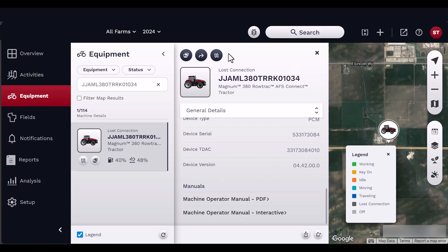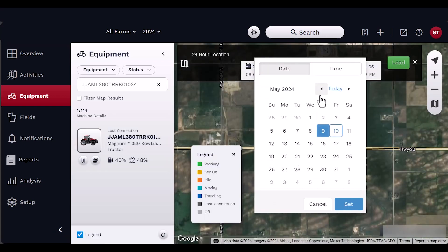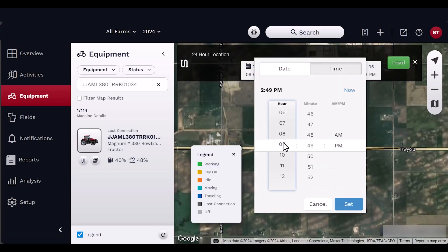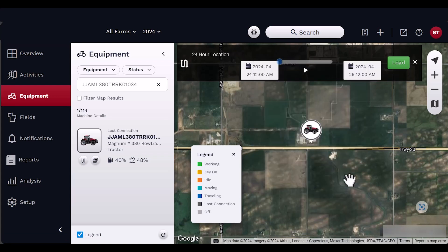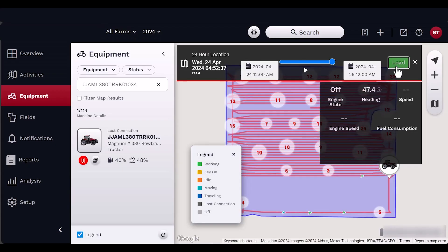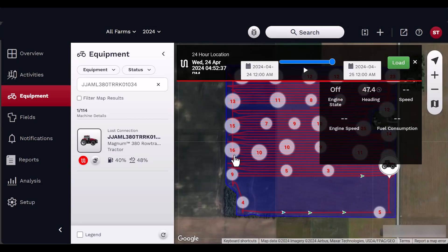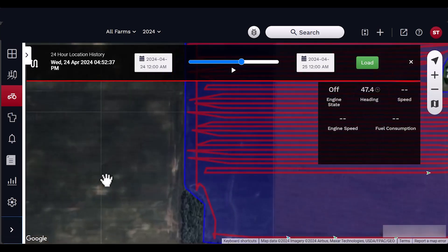The 24-hour location history allows users to view the history of the vehicle in a select timeframe. Start by selecting the time and date, then click Load. Click Play to view real-time CAN parameters. You may zoom into the map to see detailed breadcrumbs, which are color-coded to indicate duty status.